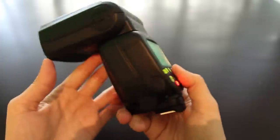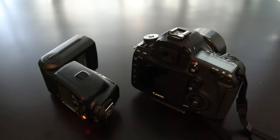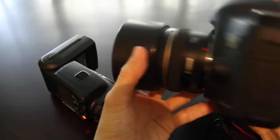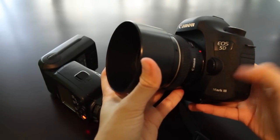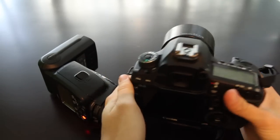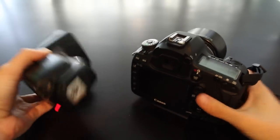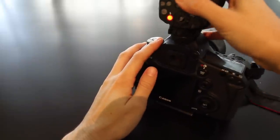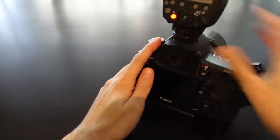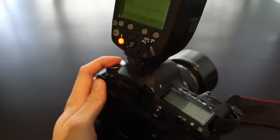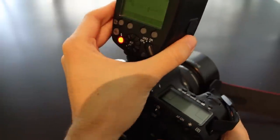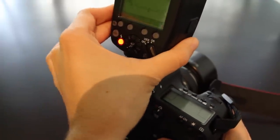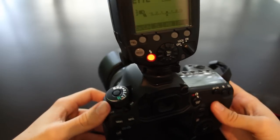It's time to put this flash on a camera and see how it performs. I'm going to test this flash with a Canon 5D Mark III and a Canon 50mm 1.4 lens. Let's see how this flash sits on the camera. The flash attaches very nicely and firmly with very minimal movement inside the hot shoe, which inspires confidence that it won't slip off.